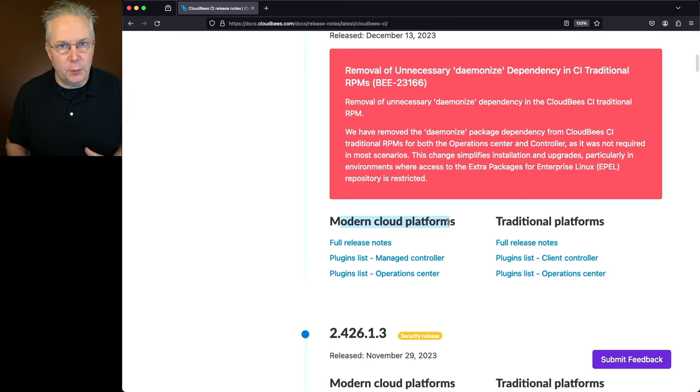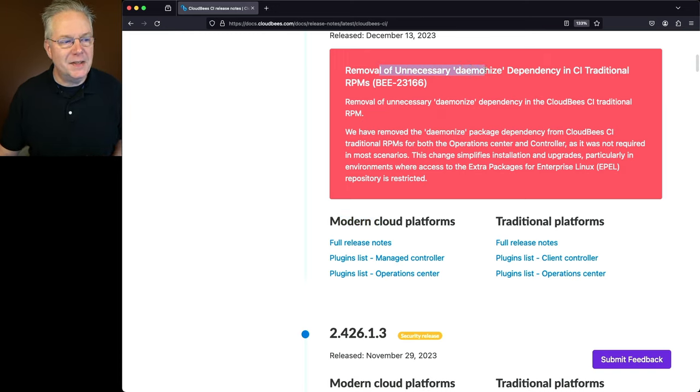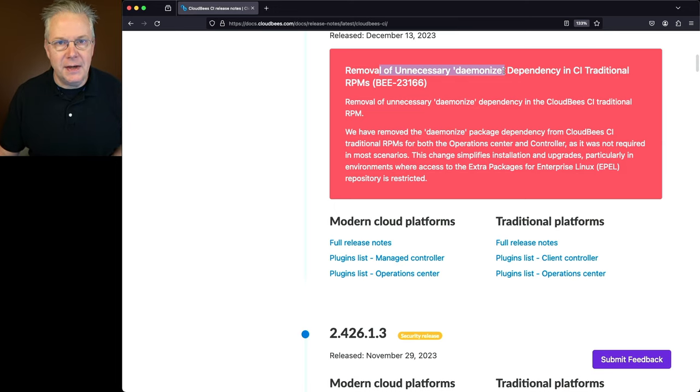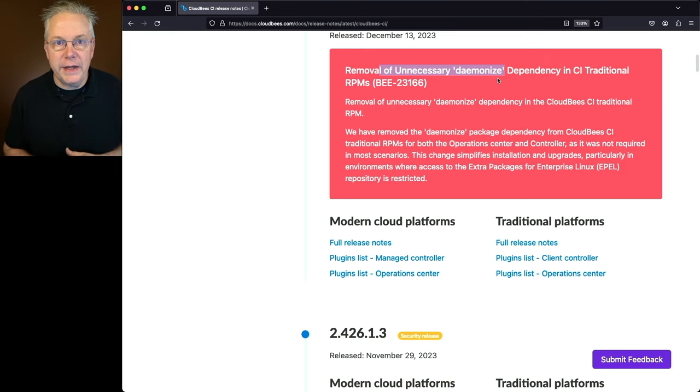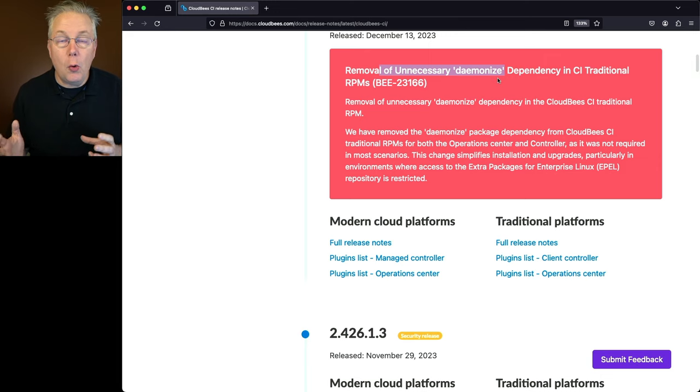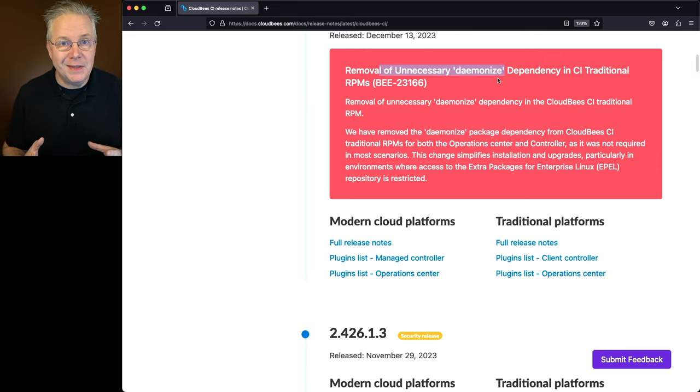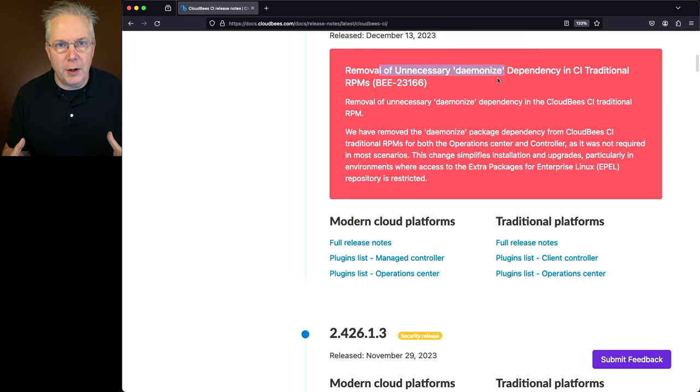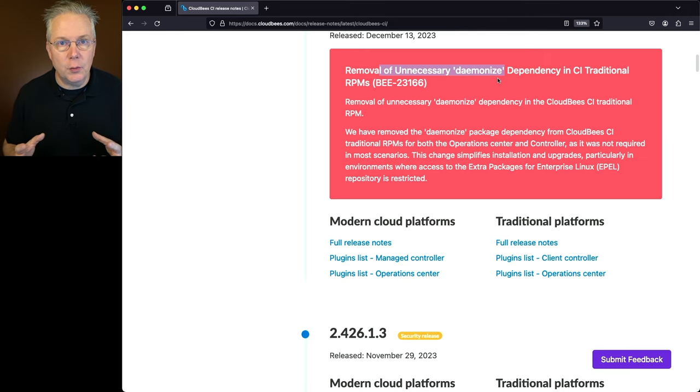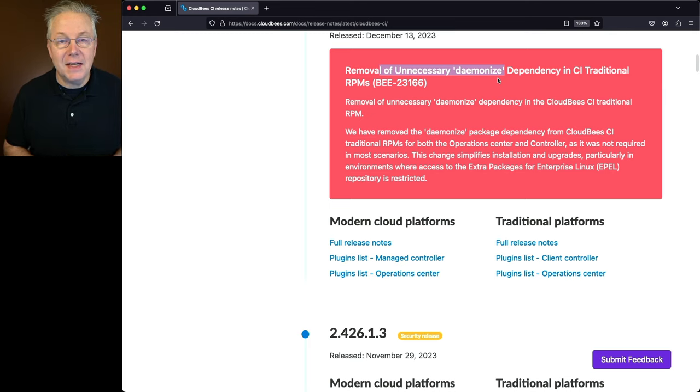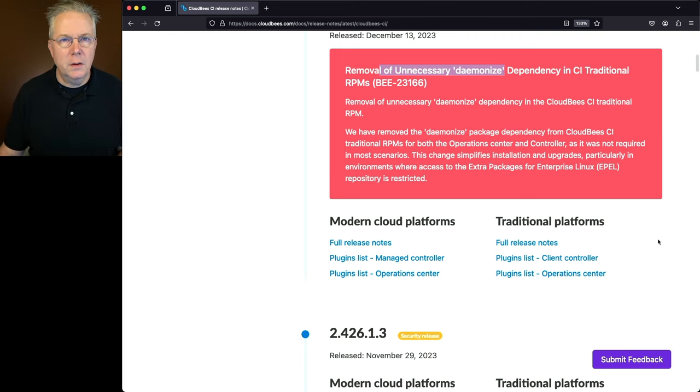Now, before we even get started with that part, you'll notice this big red block that states, Removal of Unnecessary Demonized Dependency in the CloudBase CI Traditional RPMs. Up until this release, when you were installing CloudBase CI Traditional, whether that was the Operations Center or the Client Controller, on any RPM-based installation, whether that was Red Hat Enterprise Linux, CentOS, Alma Linux, or any of the other variations, you would also have to install Demonize in order for CloudBase CI to even run. Now, with this release, that dependency has been removed, and you also no longer need to have a dependency on the Apple repository.